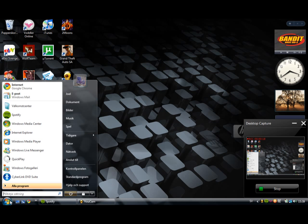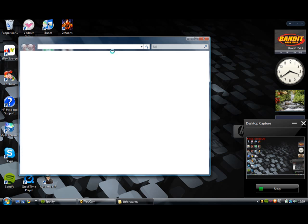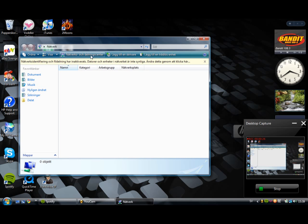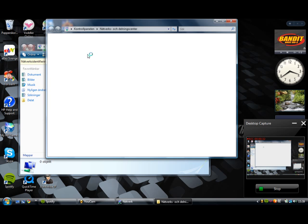So here it's on Vista and you go to network. See here, network and sharing center. And this only works if you have your PC connected to your Xbox.